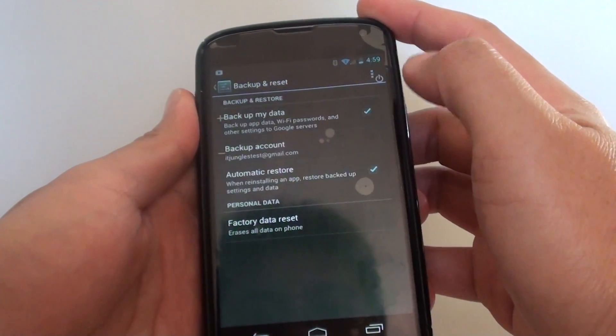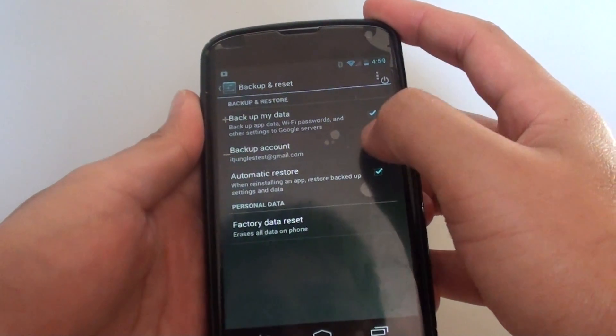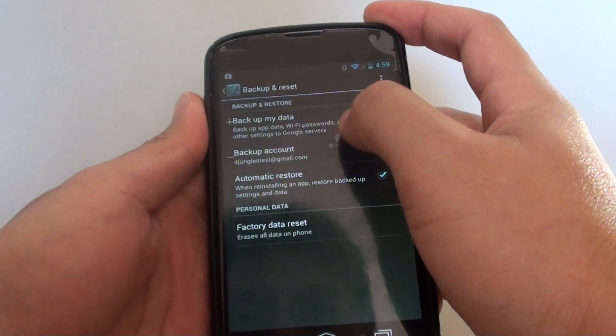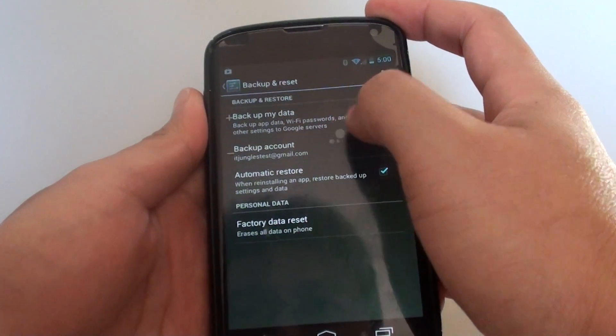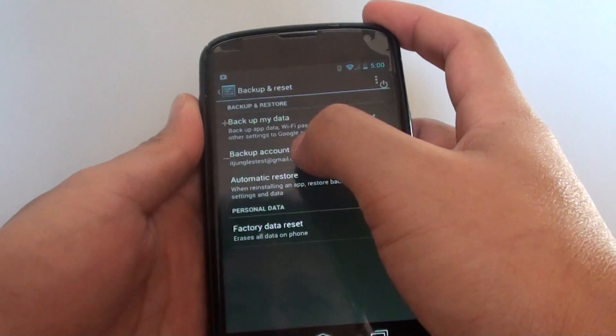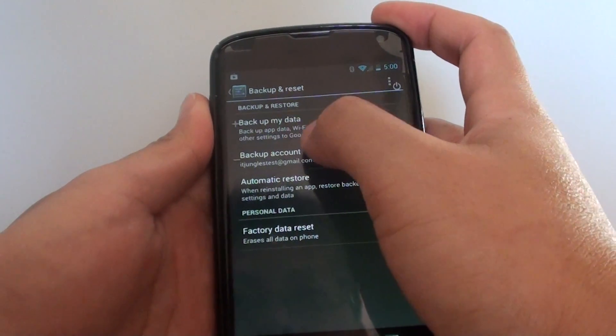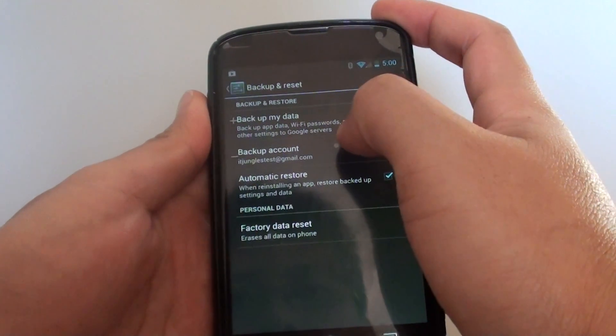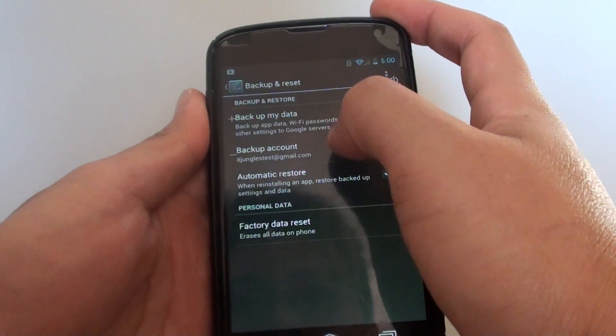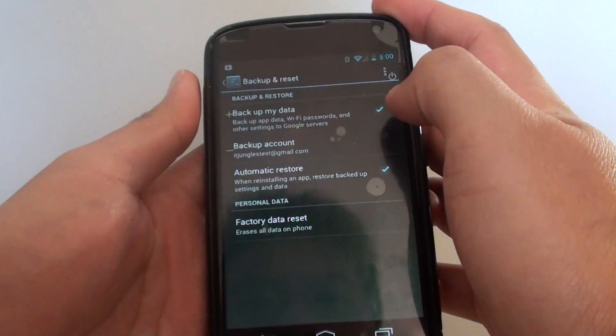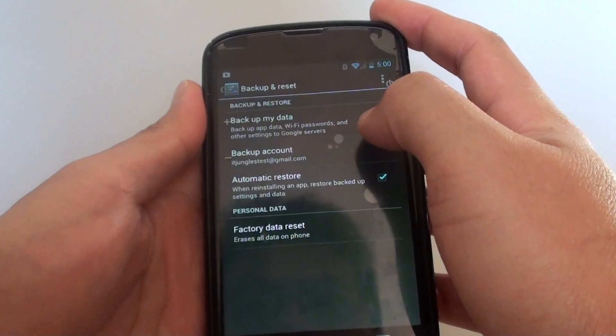Tap on the checkbox. This will enable your phone to automatically backup your app data, WiFi password, and other settings to the Google servers.